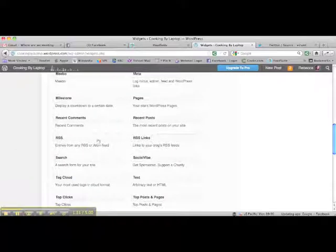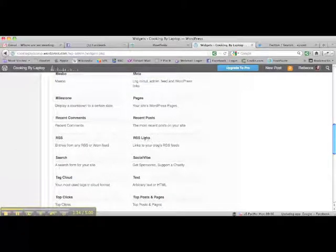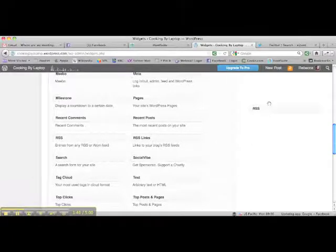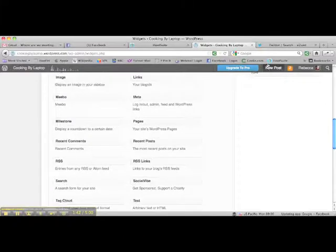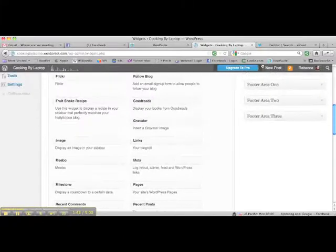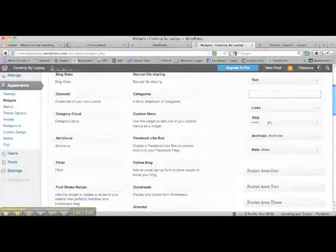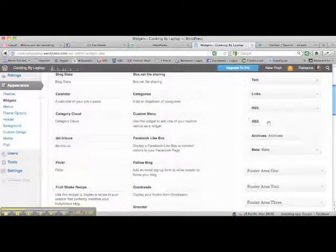You have two options here: RSS links and RSS feed — and RSS feed is the one that you want. So grab RSS and literally drag and drop it up and place it where you want it to be in the sidebar of your blog.